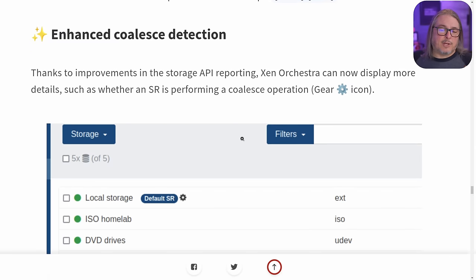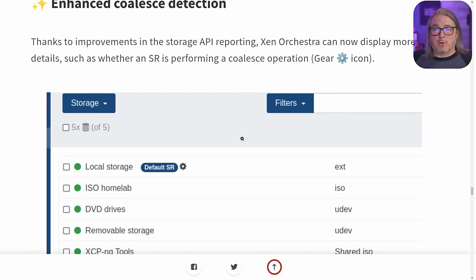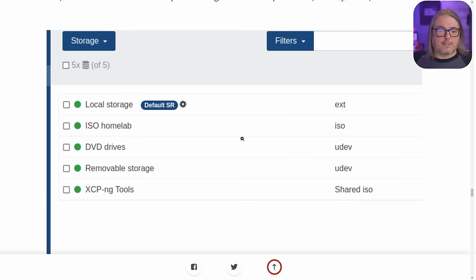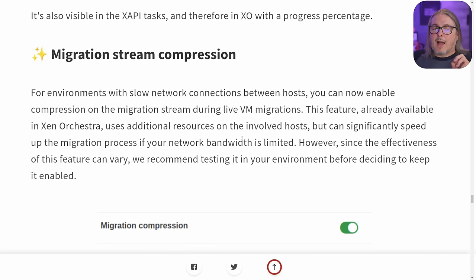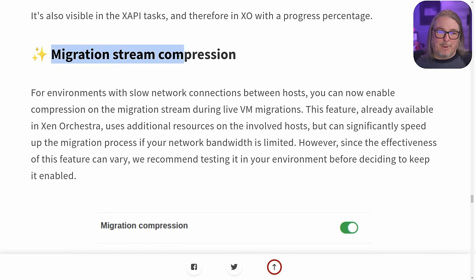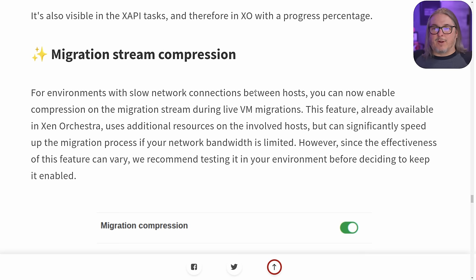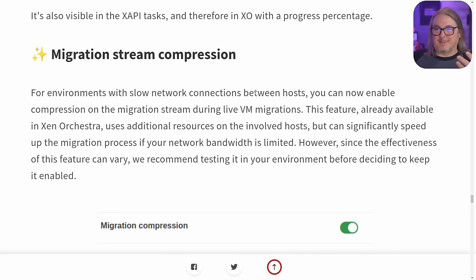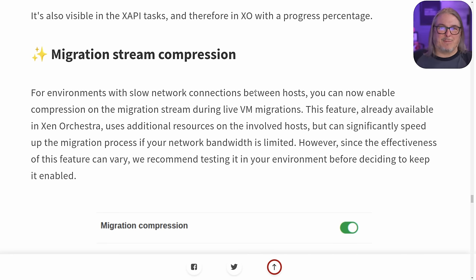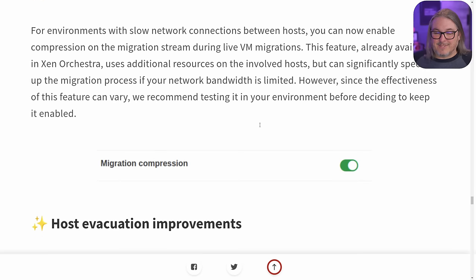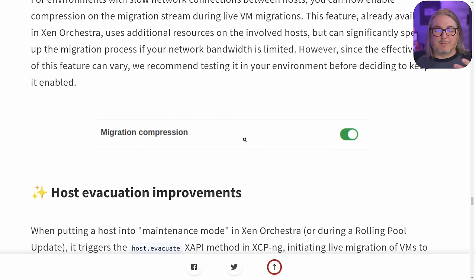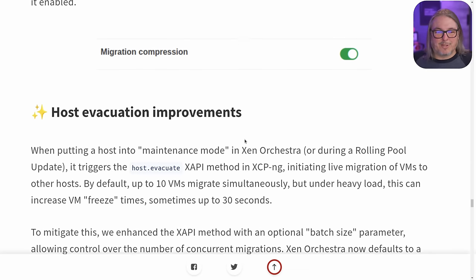Enhanced coalesce detection. This is nice because they've put a lot more exposure in the web UI — you could see coalescing issues from the command line previously, but this has now been added to the UI. I want to test this and do some A/B testing but haven't gotten to it yet. Migration stream compression: when you have environments with slower network connections, this could help, and I'm also curious how much CPU time it takes — even on a fast connection, can we use compression with a fast CPU to get machines migrated faster? I'll be doing some testing on that.